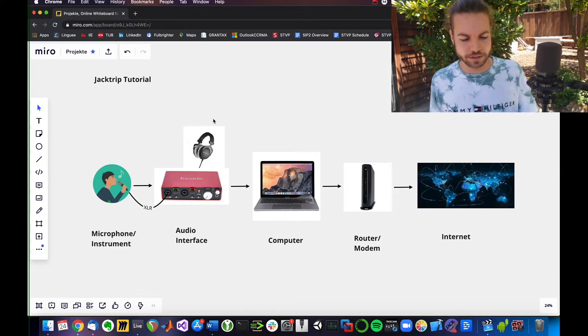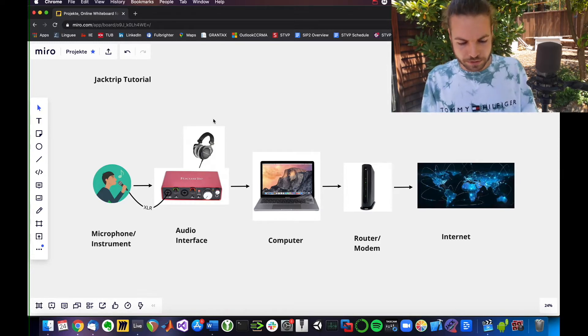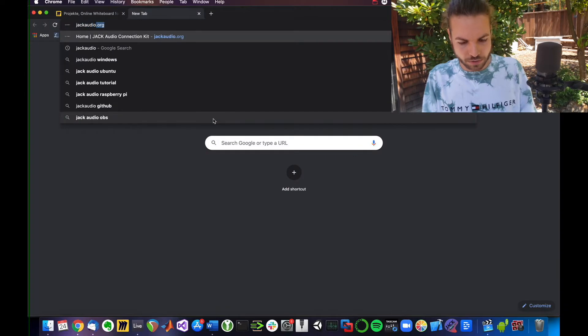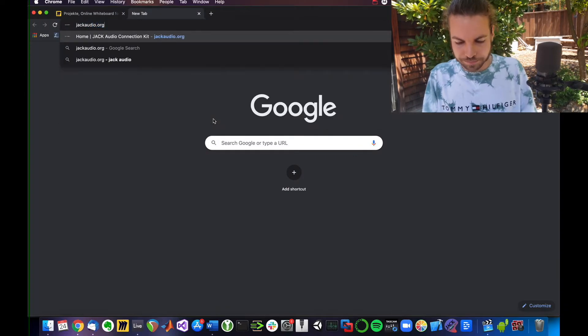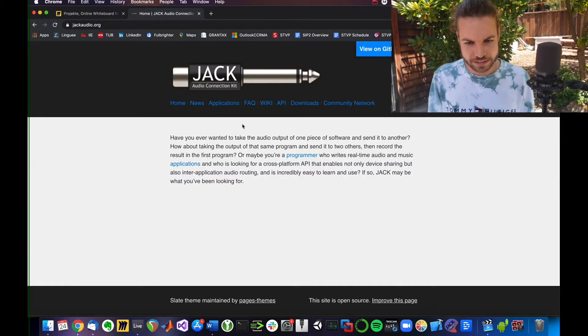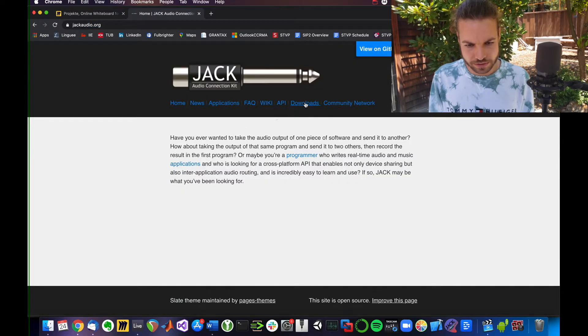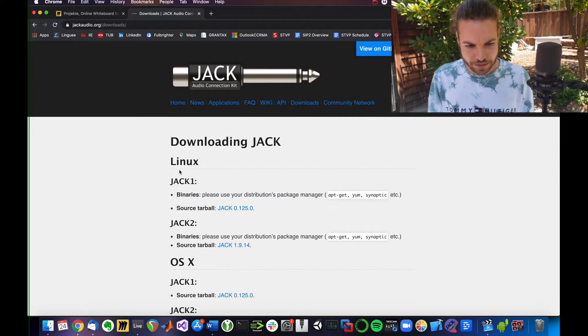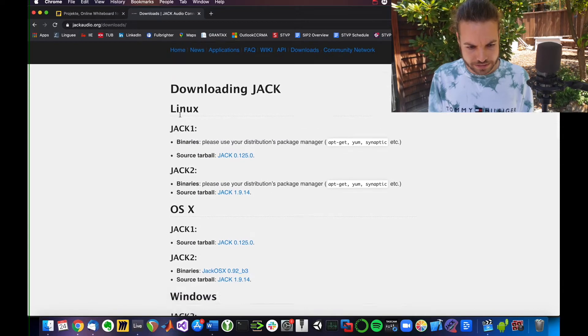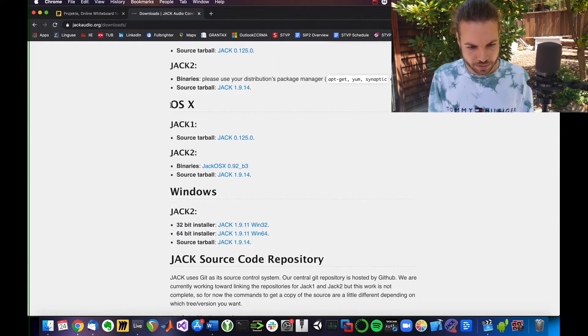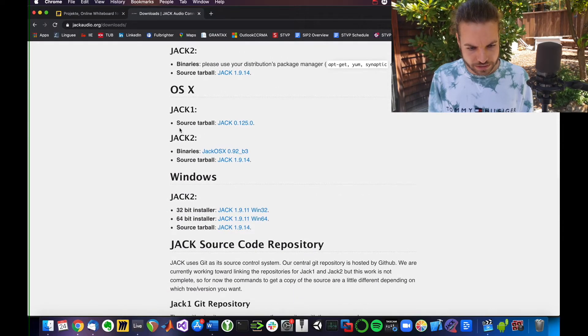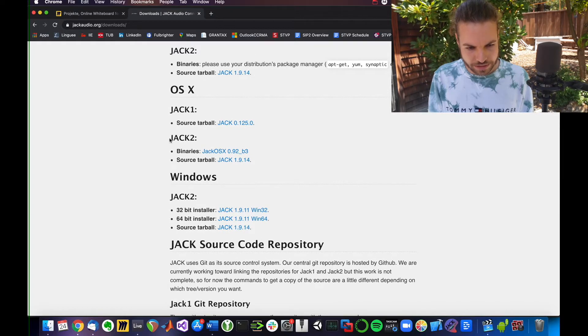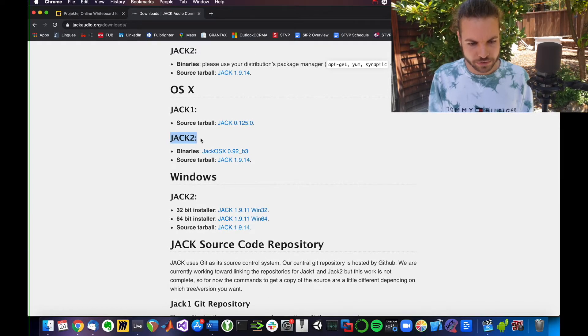How about we install it? I'm going to go to jackaudio.org. That's the website. You can go to Downloads. I'm not on Linux, I am on OS X. I want to take the latest version, Jack2.